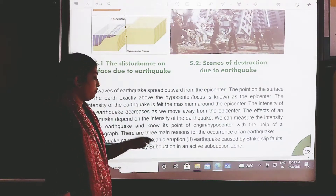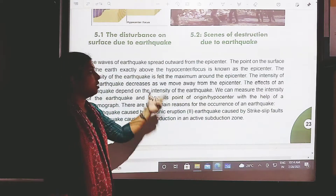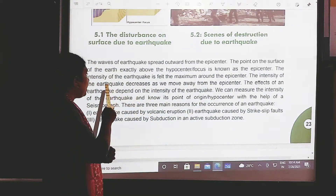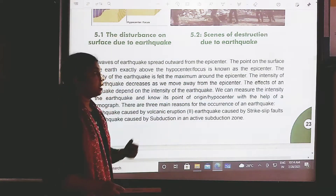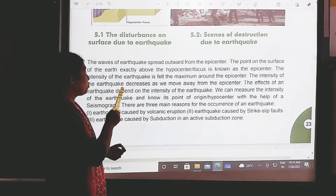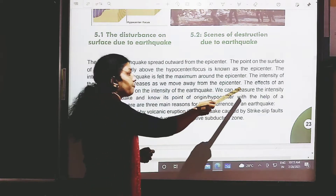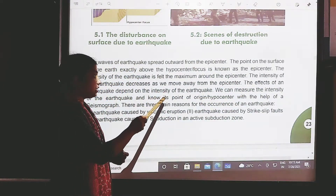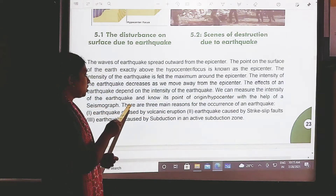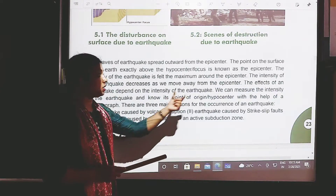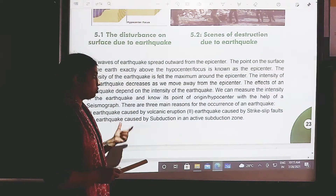You can underline this sentence. If anybody asks what is meant by epicenter, this is the definition to write. The intensity of the earthquake is felt maximum around the epicenter, and it decreases as we move away. The effects of an earthquake depend on its intensity. We can measure the intensity and find the hypocenter with the help of a seismograph.